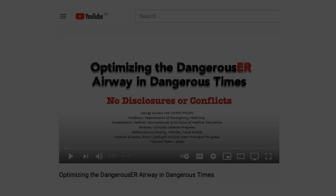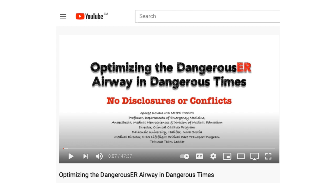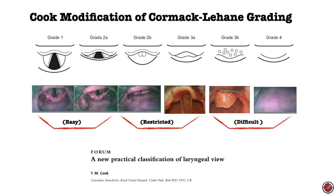I recently did a Grand Rounds — almost 50 minutes — focused on optimizing the dangerous airway in dangerous times. I'll reference some of that material here because it's very relevant.